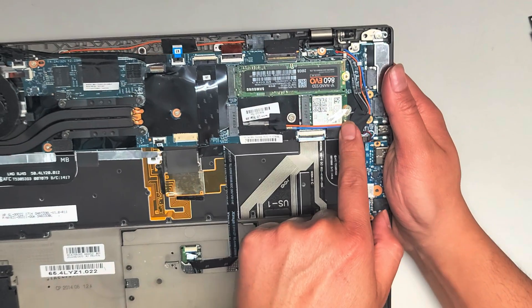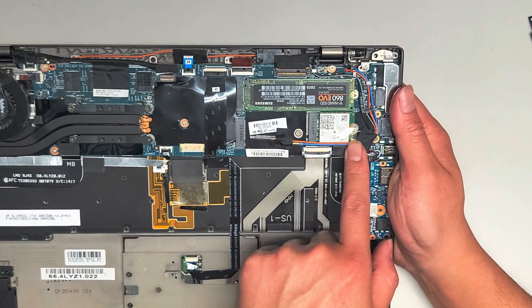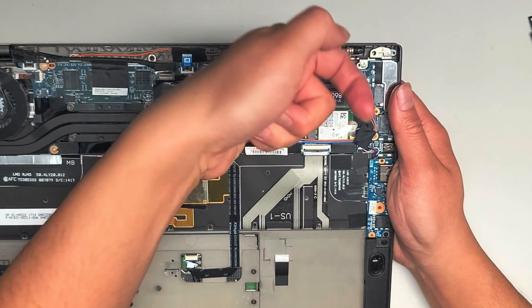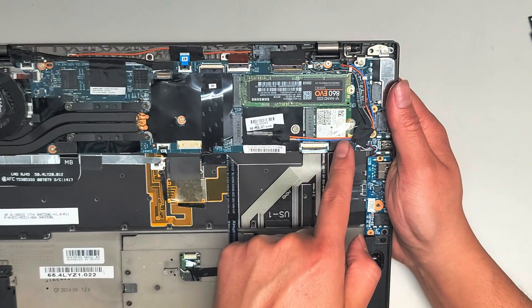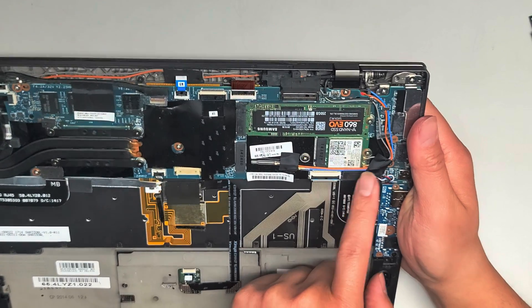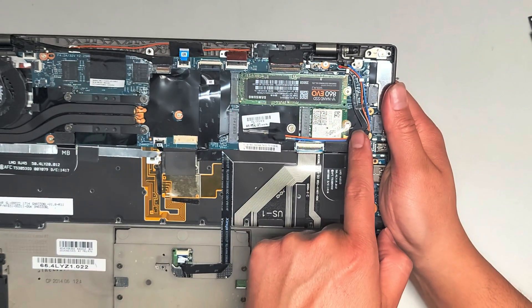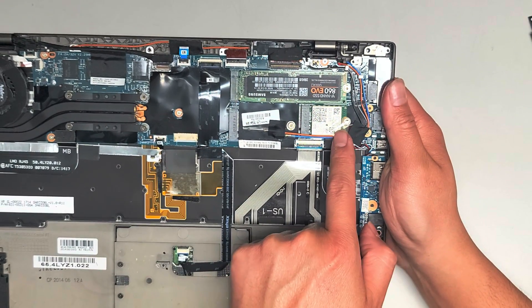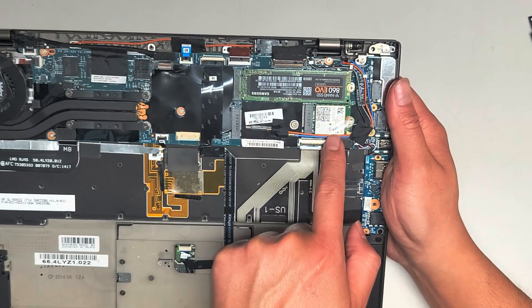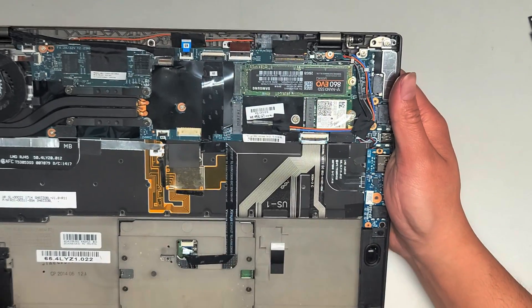You got the wireless card here. The antennas, you just pull up from the tail straight up and they'll pop out. Just like the other one, the gray cable is going into the black arrow and the black cable is going into the white arrow.